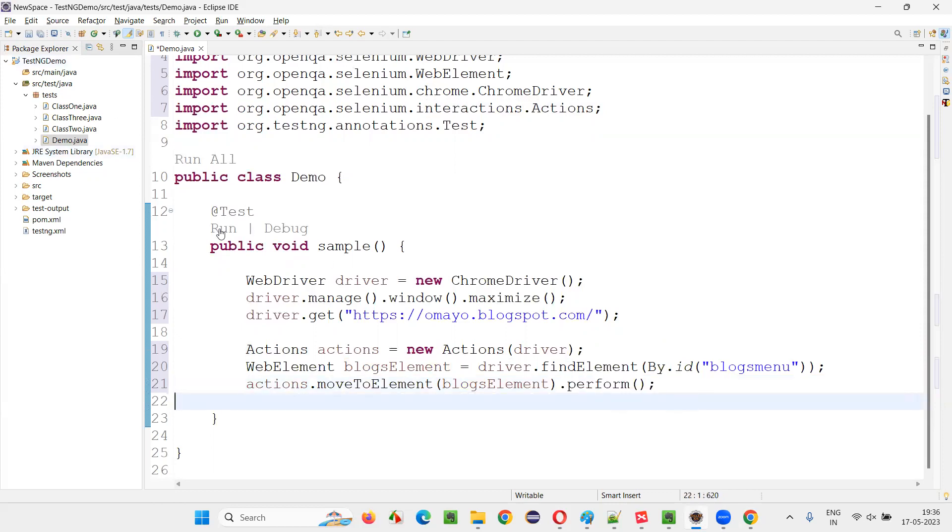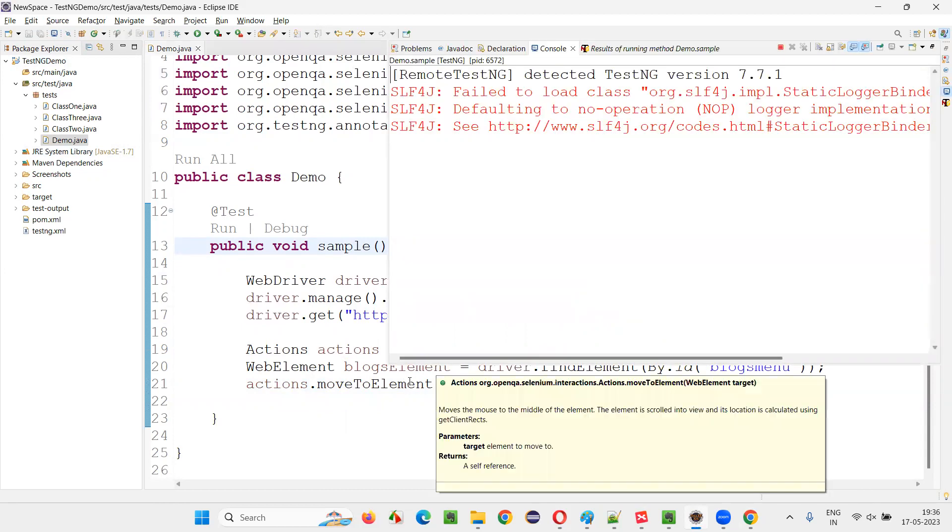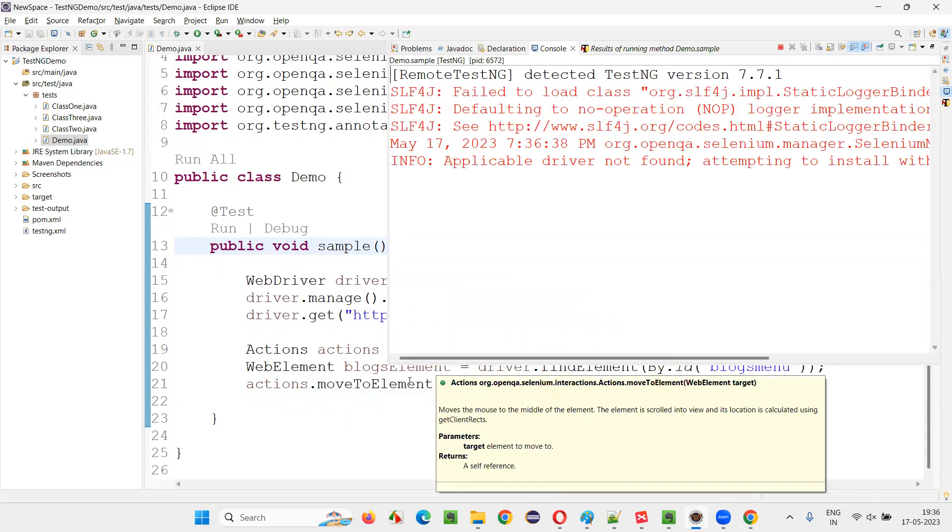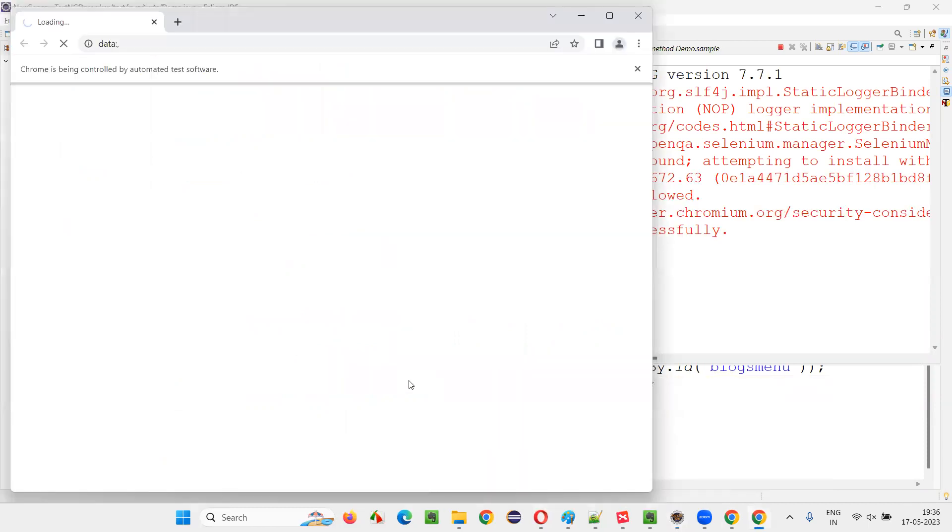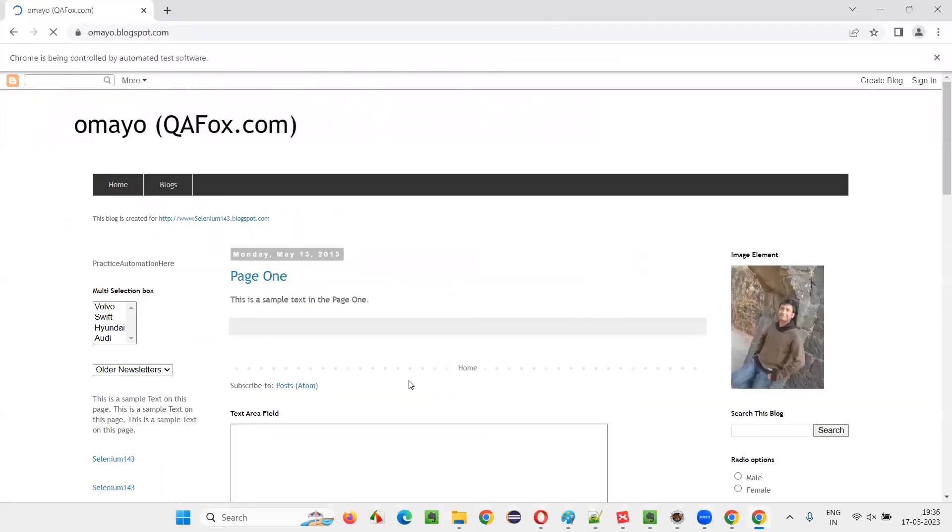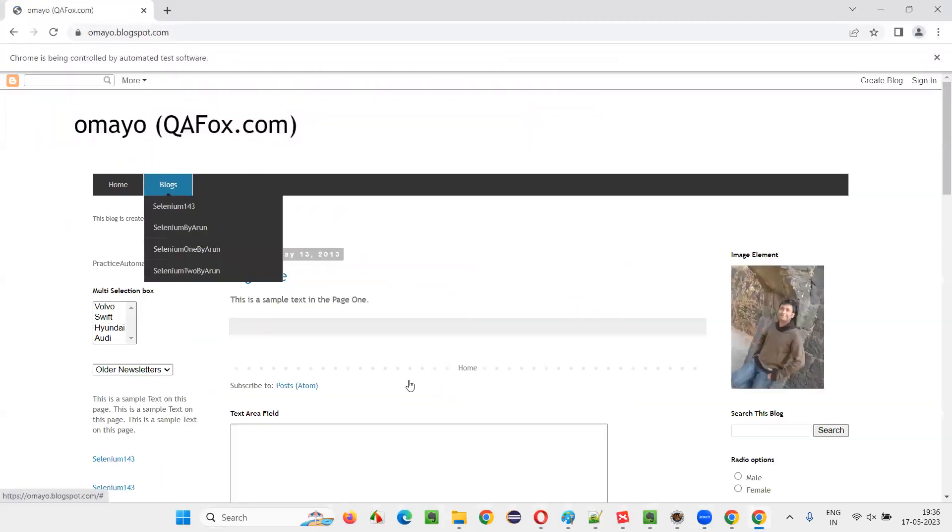Now, run this and see whether the mouse hovering is happening on this blocks element. Let's wait for the application to be opened in the browser. Once the application is open, just observe the mouse. You see, it got hovered on the blocks menu.